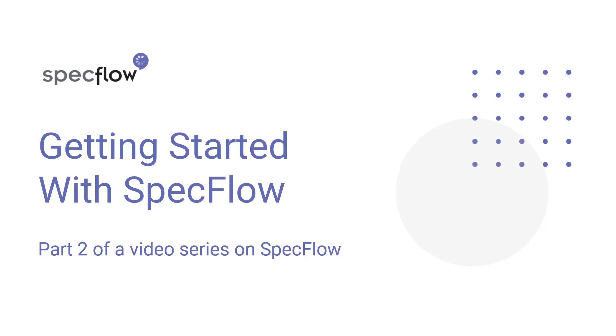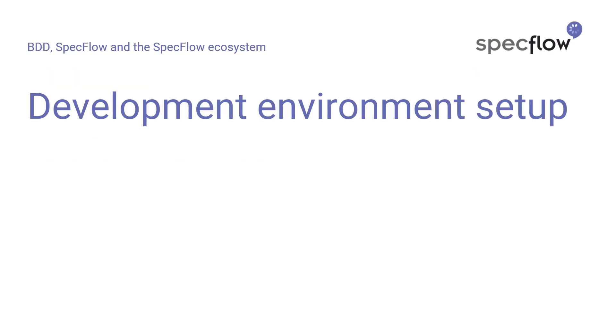Hello, and welcome to the Getting Started with SpecFlow video series. My name is Bas Deijkstra. In this second video, I'm going to show you how to get started with SpecFlow, how to set up your system so you can start using SpecFlow, how to create your first feature and scenario, and how to execute it.